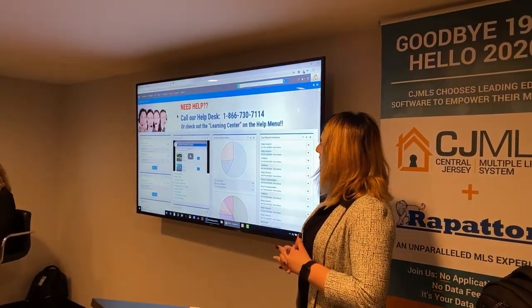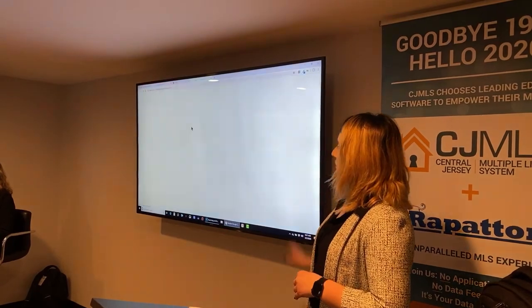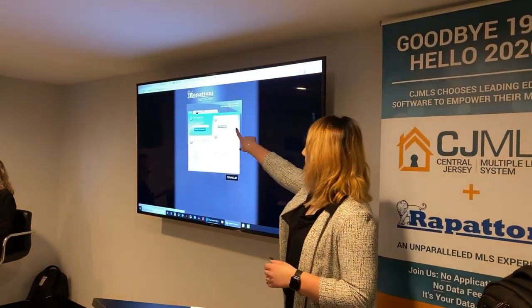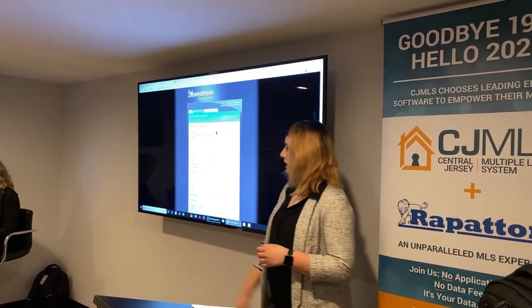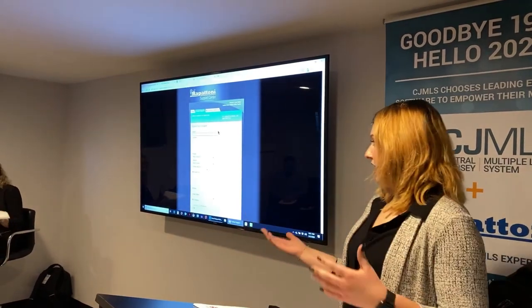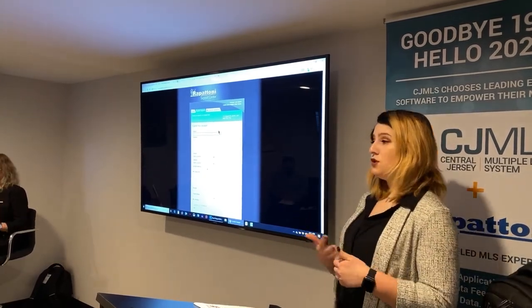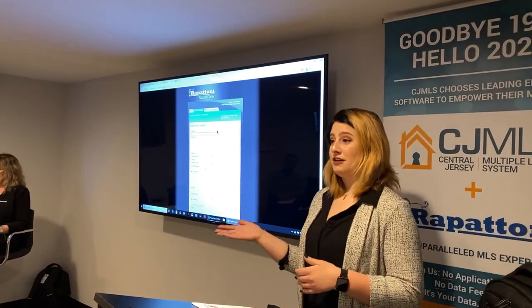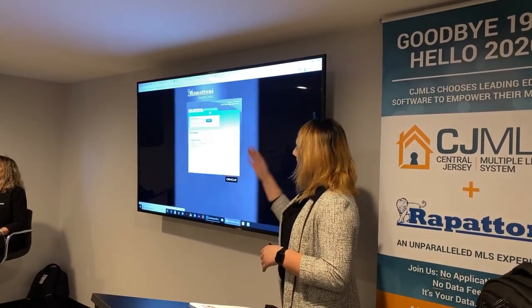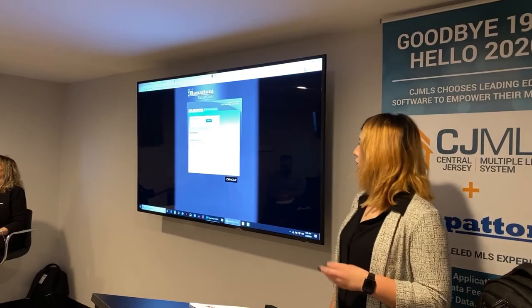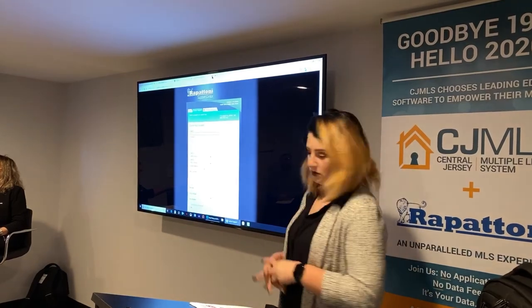The last thing I want to point out on the help menu is our support center. If you go to help and then support center, this is where you can contact our help desk. Click on 'contact support' and you'll see our phone number at the very top. You can also directly email our help desk from this screen. The benefit of emailing directly from here is that we track all of your previous questions, so you can go back to 'my previous questions' and reference any previous inquiry and its answer.